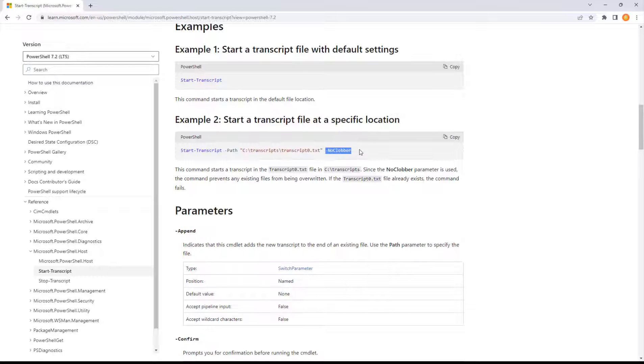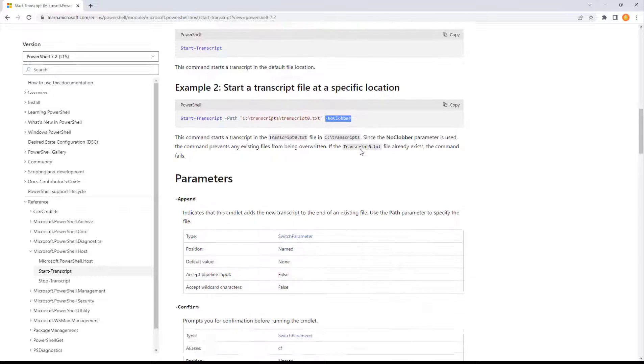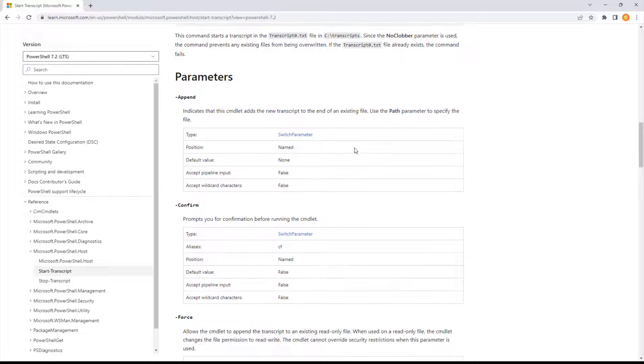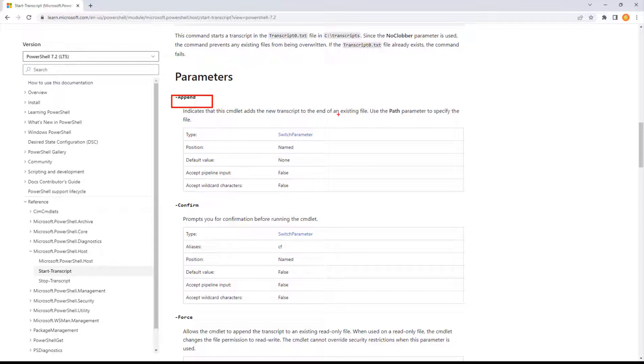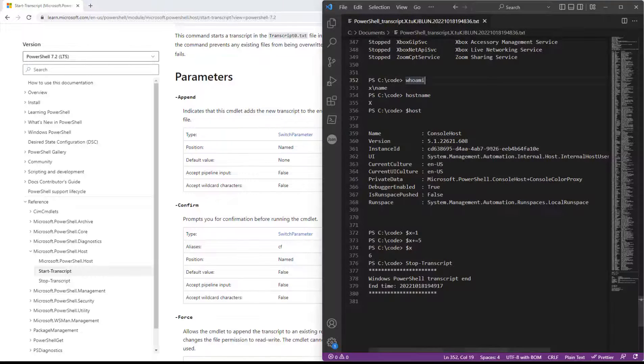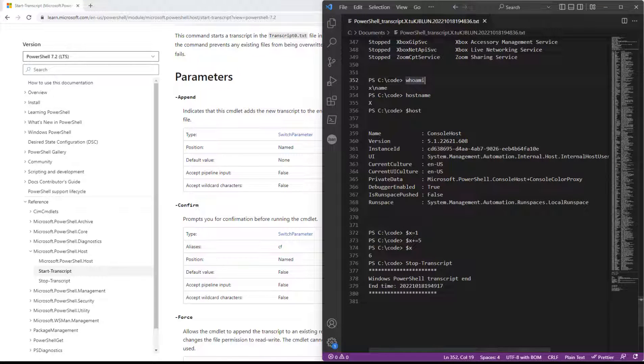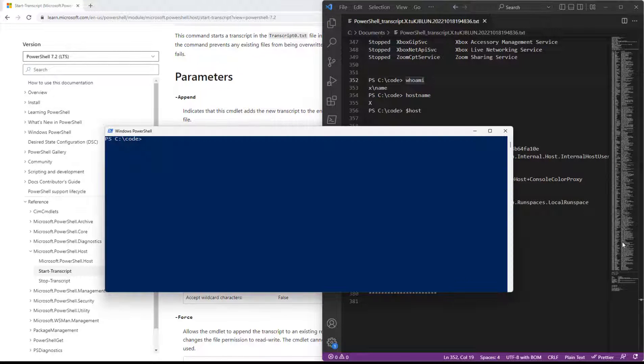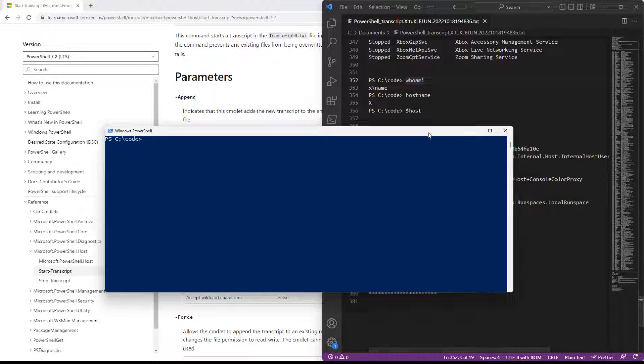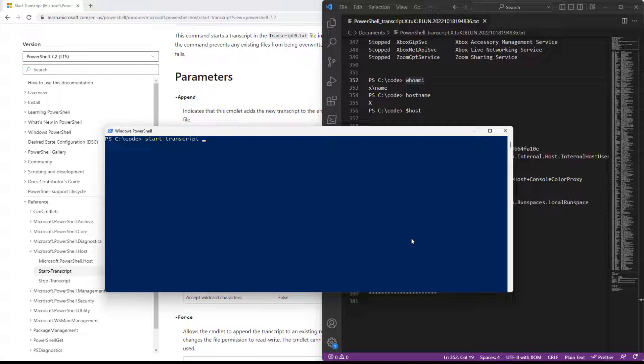There is a no clobber, which is don't overwrite if one's already there. And looking at other parameters, we have append, which will add the transcript to the end of an existing file. So maybe you have a recurring process and you do want a transcript, but you kind of like collecting them all into one place.